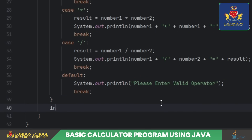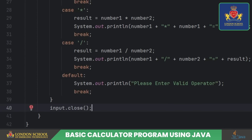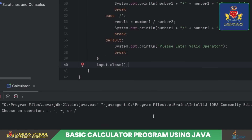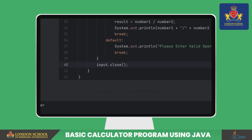And that's our curtain call. We gracefully exit by closing the scanner, wrapping up our performance. And that's a wrap — run the code, play with it, and enjoy the interactive experience of our little calculator.